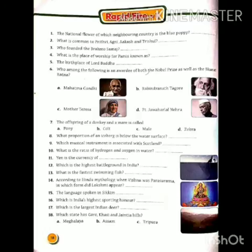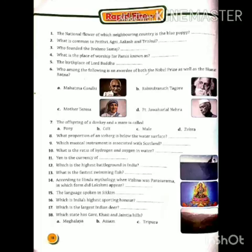Seventeen, which is the largest Indian deer? भारत का सबसे बड़ा हिरन कौन सा है? तो सांभर — यह तो सभी लोग जानते हैं। Eighteen, which state has Garo, Khasi and Jaintia Hills? Options: Meghalaya, Assam, or Tripura। तो इसका answer होगा Meghalaya।